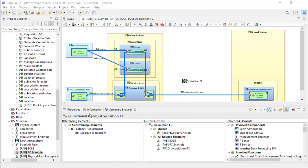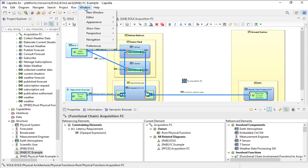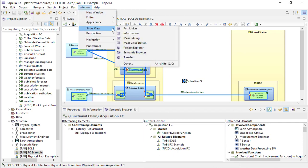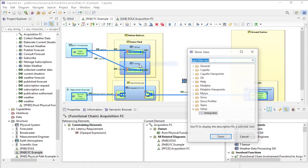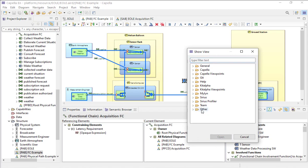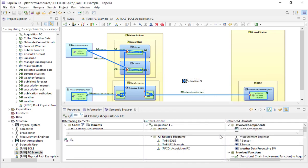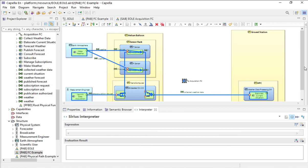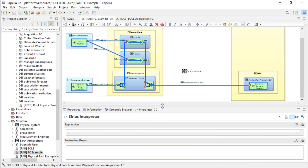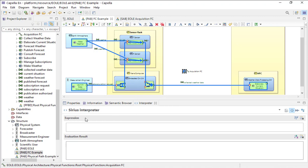The first thing is to open the interpreter window, which can be done by going to Window, Show View, Other, Interpreter. Now you get a serious interpreter which can evaluate AQL requests.